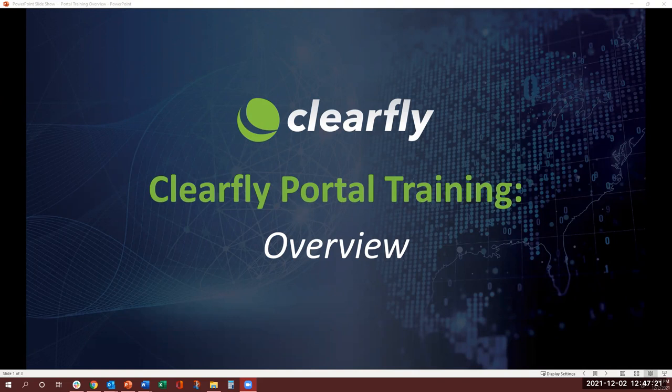Hello everybody, welcome to Clearfly portal training.